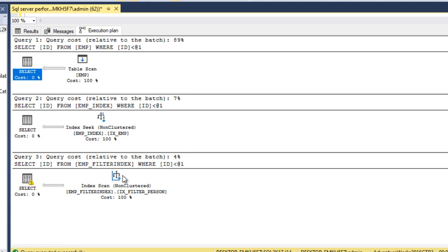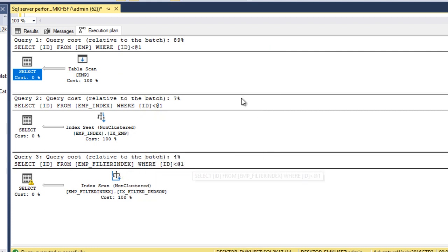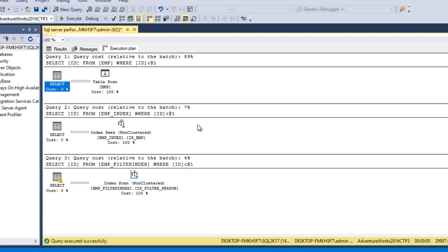As you can see, this is the best in performance among these three. If we don't have any index, then 89%. If we have a normal index, then 7%. If we have Filtered Index, then we have only 4% of the cost.